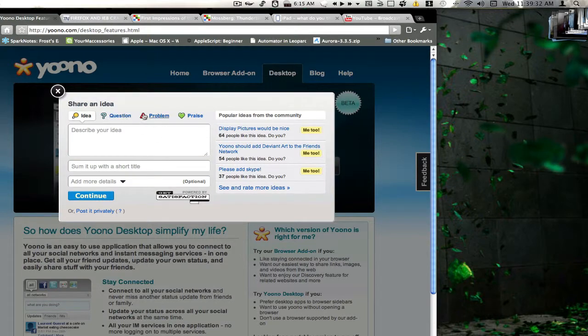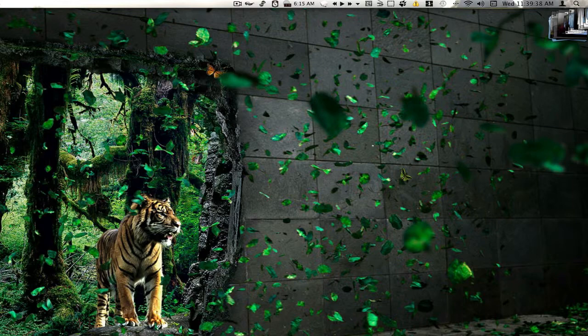I do recommend downloading it. You can always leave your feedback here with them as well. If you've got a question, a problem, a praise, or an idea you can simply send it to Yuno. I'm going to go ahead and launch Yuno now.